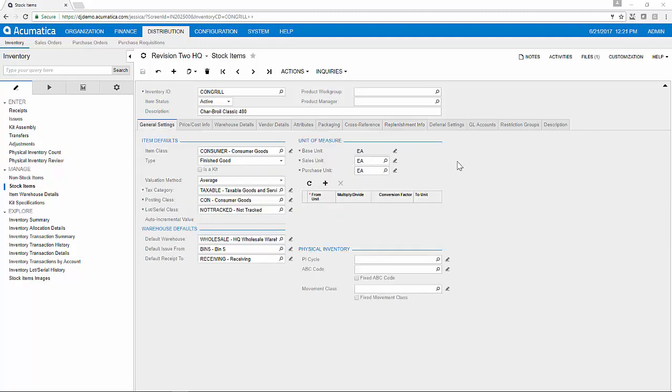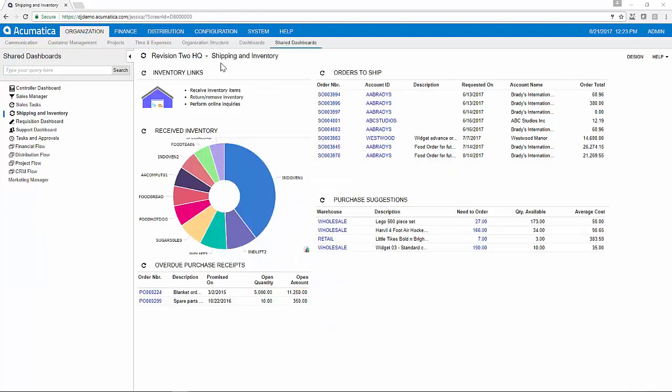Because we have configured our item settings on the item record, they will now be auto-populated for us when we go to purchase or sell the item.